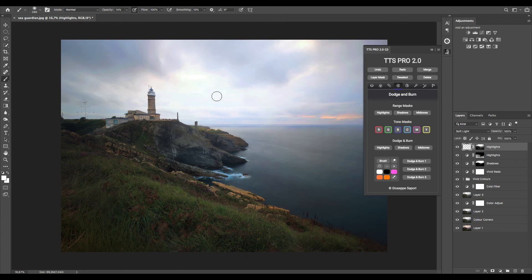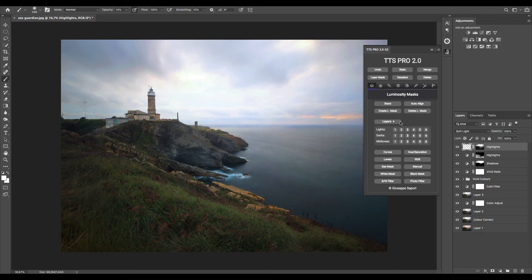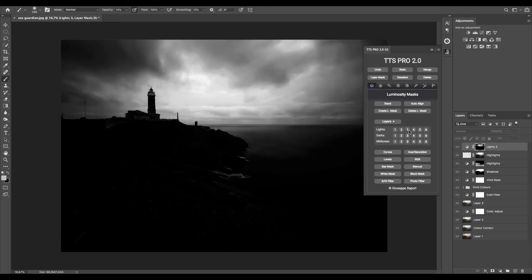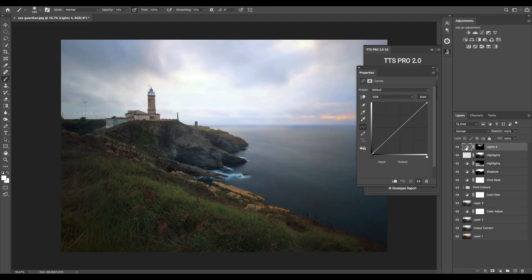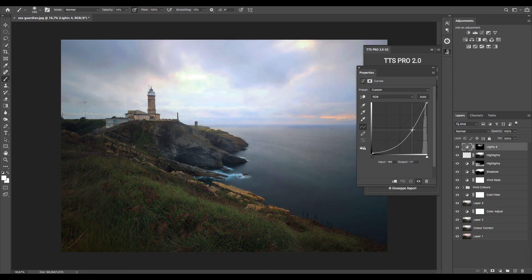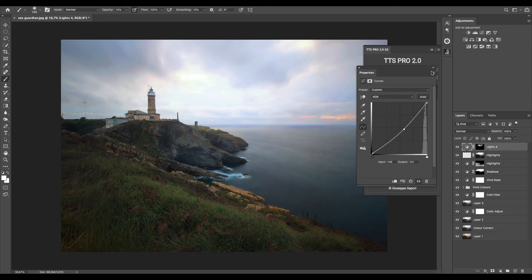In the sky there's still some lights too strong, so I go to the luminosity mask page to select the brightest part of the sky using in this case lights 4, and the adjustment layer to reduce the luminosity. OK, close this.